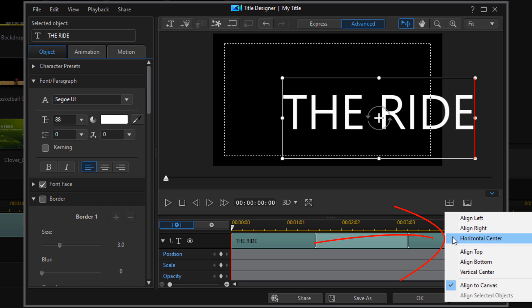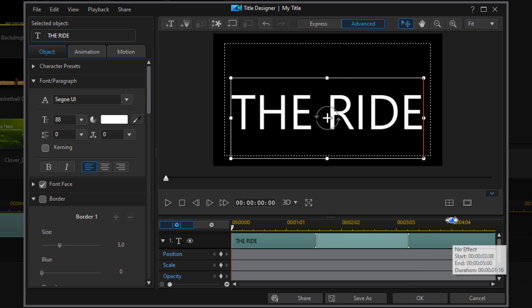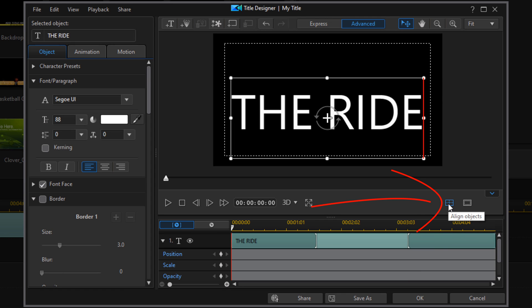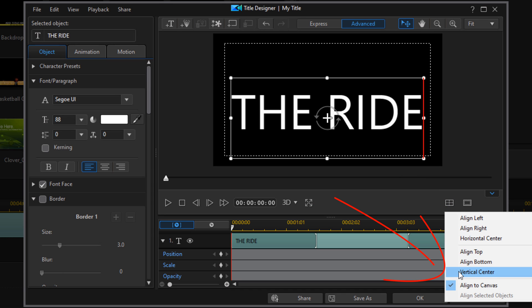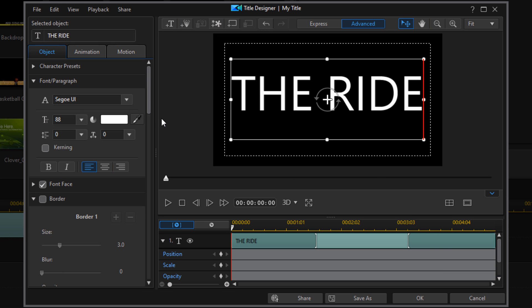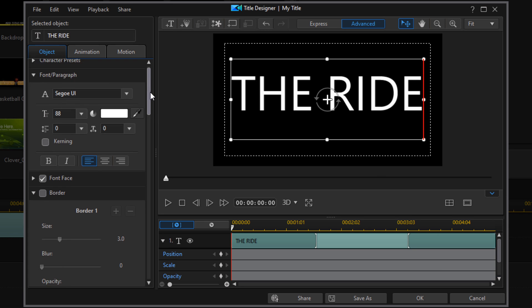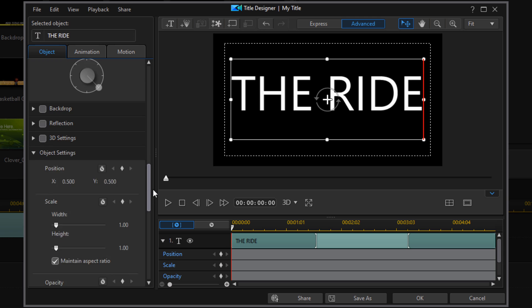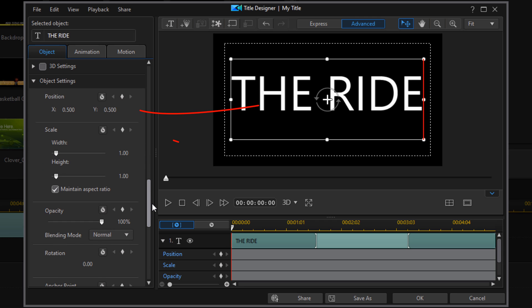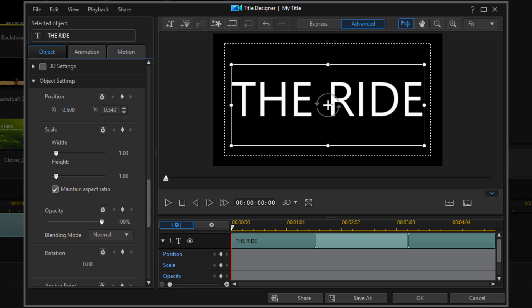We're going to go to Horizontal Center, then left click on the Align Objects button again and go to Vertical Center. Now I'm going to scroll down to the Position section. The Y axis is a little off, so I'm going to move it down a little, then go ahead and click OK.